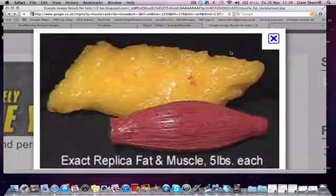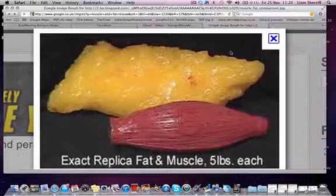I used to think the same as you're probably thinking right now — that muscle is three times heavier than fat — although it's not. It's actually three times more dense, and what that basically means is it's a lot smaller. Looking at this photo I found on the internet, both actually weigh five pounds, although the fat tissue is a lot larger.